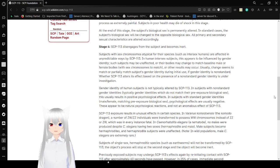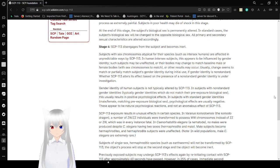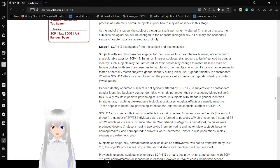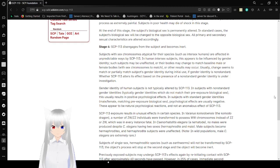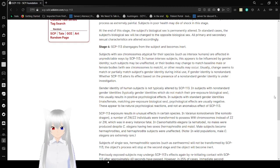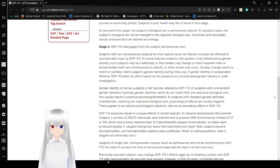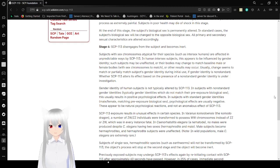Stage 4: SCP-113 disengages from the subject and becomes inert. Subjects with sex chromosomes atypical for their species, such as intersex humans, are affected in unpredictable ways by SCP-113. In human intersex subjects, this appears to be influenced by gender identity. Their bodies may change to match baseline male or female bodies with sex chromosomes to match, or other results may occur. Usually, changes seem to match or partially match subjects' gender identity during initial use. If gender identity is non-standard, whether SCP-113 alters its effects based on the presence of a non-standard gender identity is under investigation.